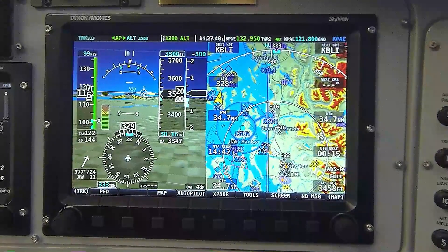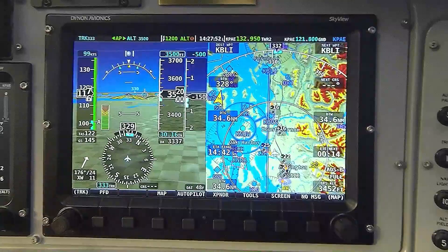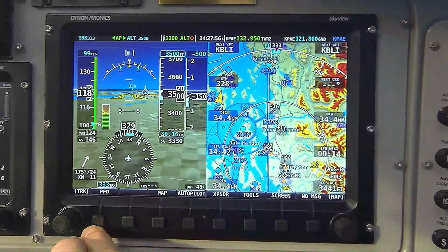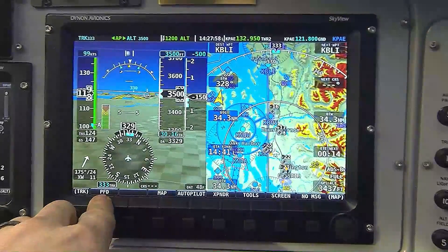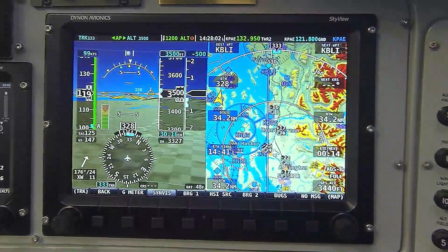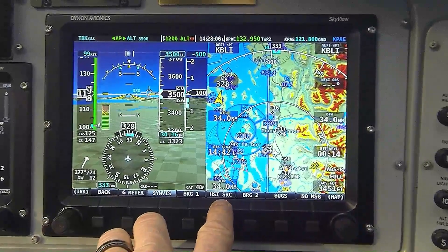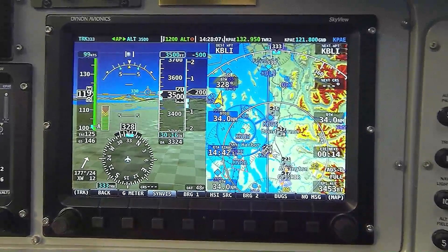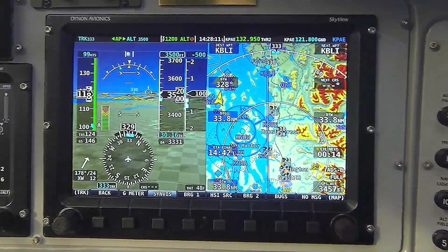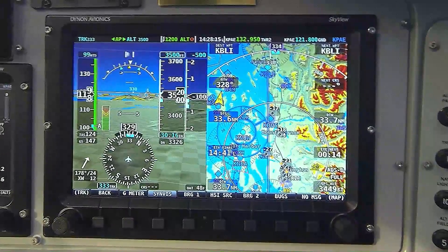Because the HSI is part of the primary flight display, the buttons for controlling the HSI are accessed under the PFD menu, which is button one on the Skyview system labeled PFD. I'm going to press button one now. On this menu, notice that under button five you see a label called HSI Source. That button controls essentially a rotary switch which will sequence through all available navigation sources in the airplane.